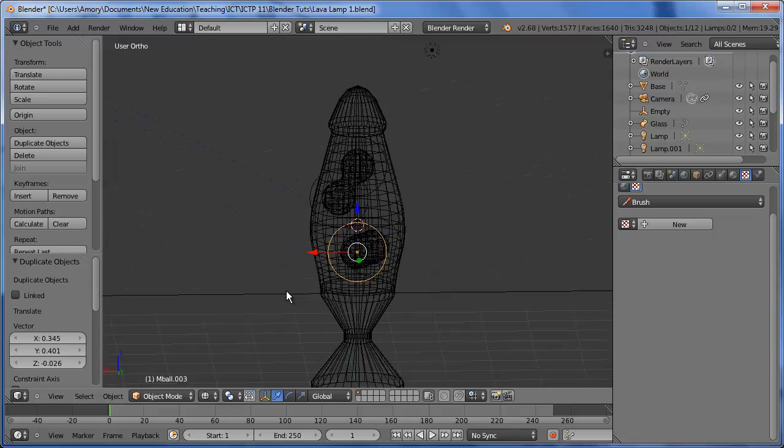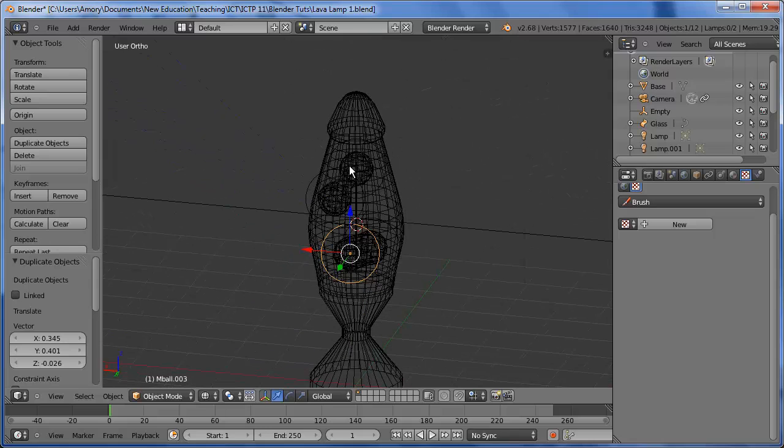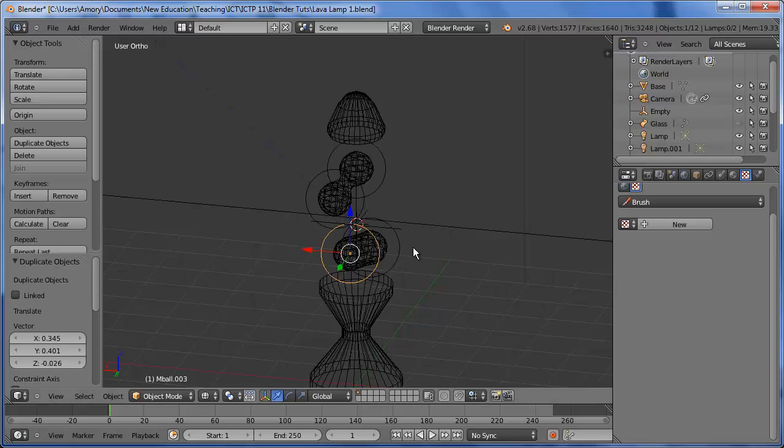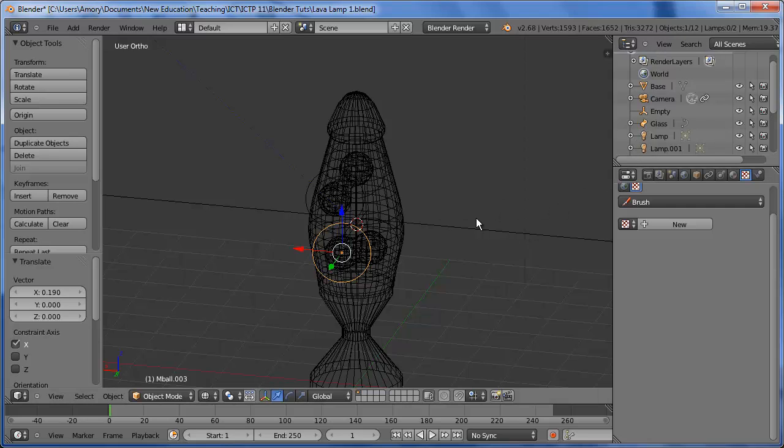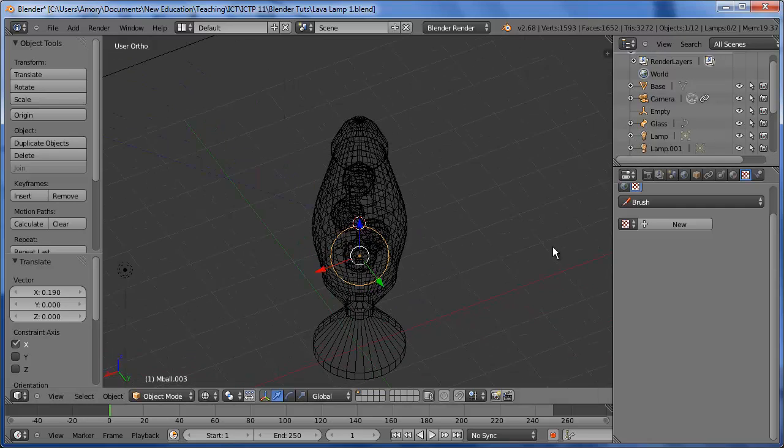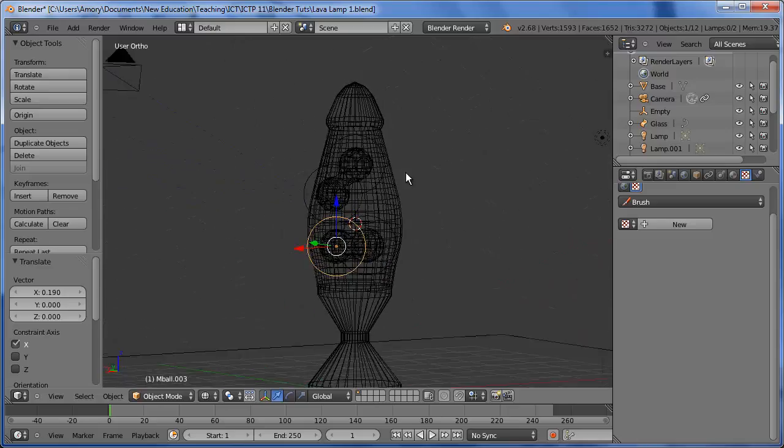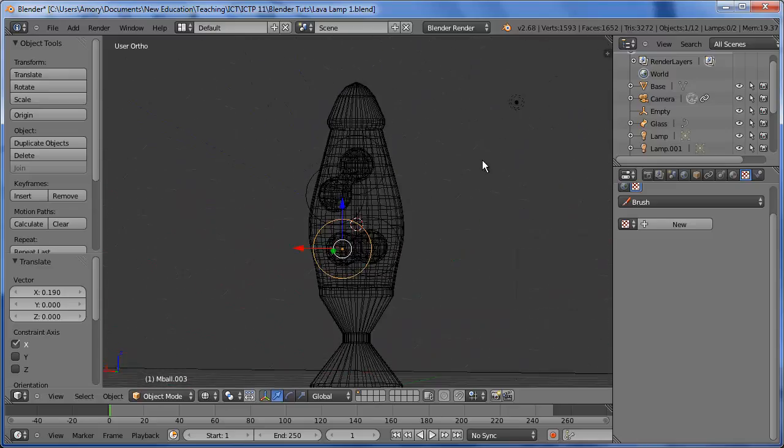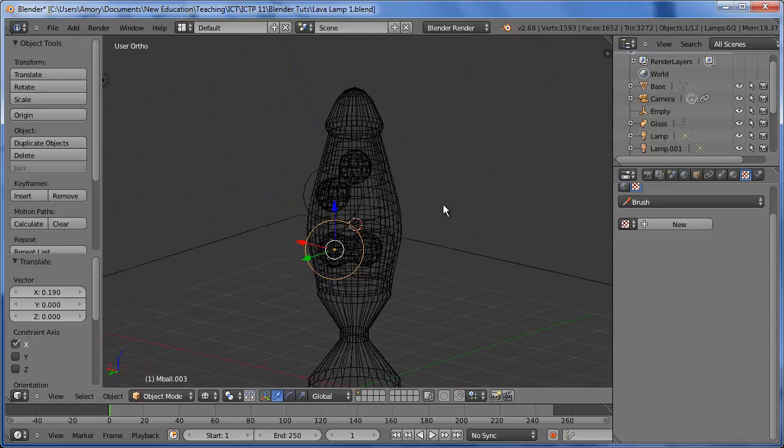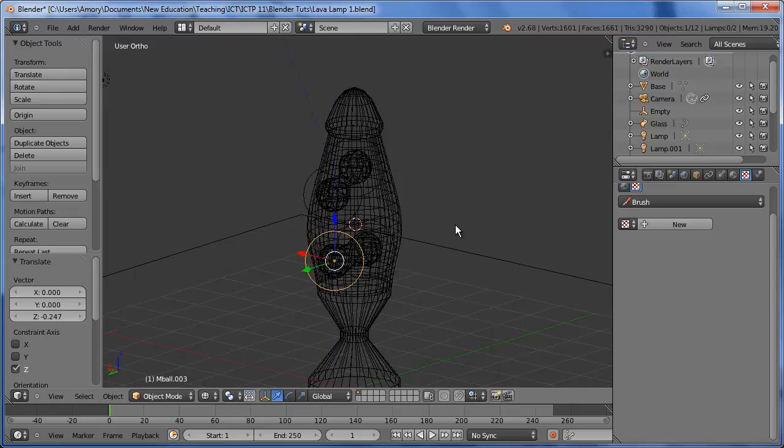So notice how, let's just turn off the glass for now. Notice how the metaballs stick together a bit until they reach a certain distance and then they separate. So that's what a metaball does. And let's turn the glass back on. They're all inside. And we can just move that down a little bit.